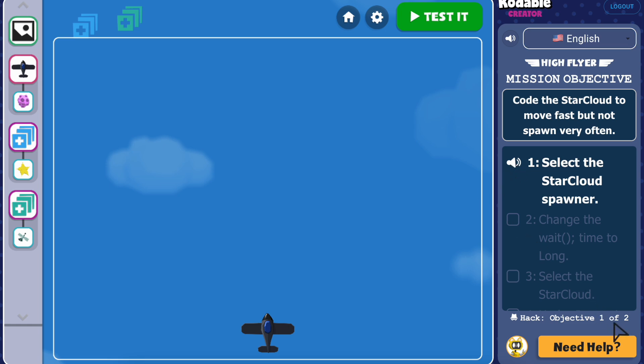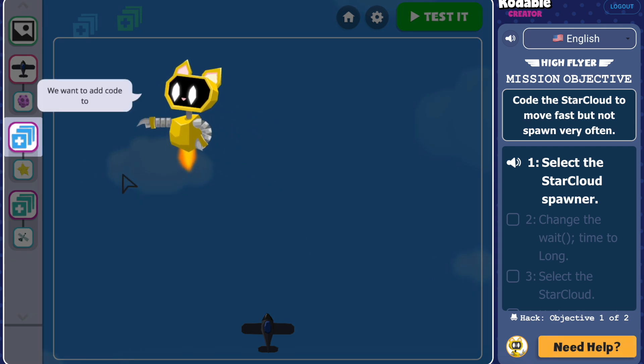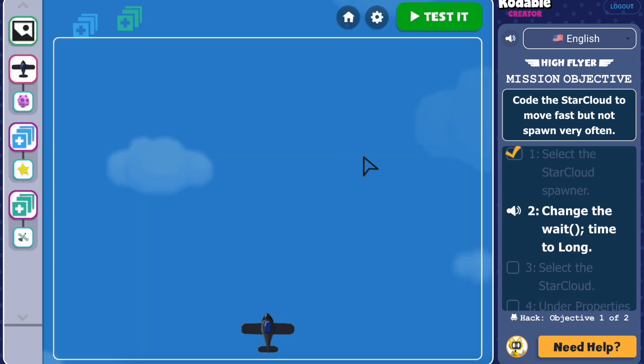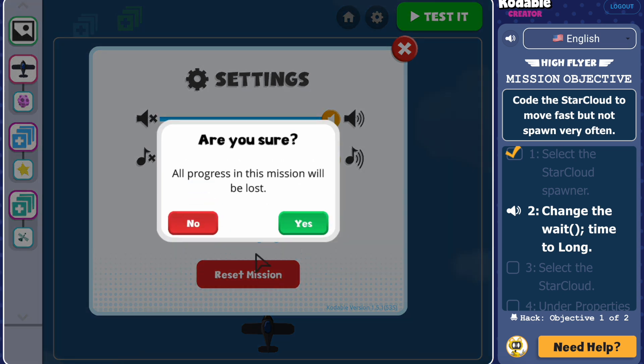Or click on the need help button to have CatBot fly out and give you more direction. If you get stuck on a mission, you can click the gear icon next to the test button to reset the mission.